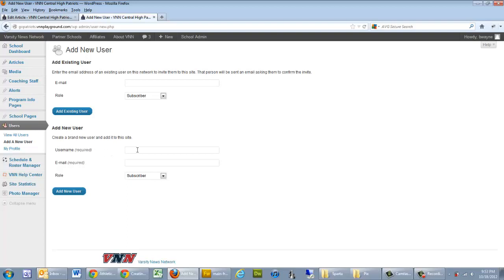From there we have three fields: Username, Email, and Role. If a username is not available when you click on Add New User, the system will tell you, and you'll have to pick another one. Email is very important. That's where the email is sent to activate this account.